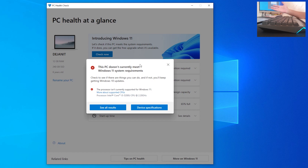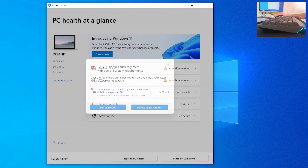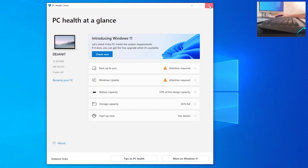There is a way to skip this message by changing some registry values. So first we want to close the PC Health Check app.